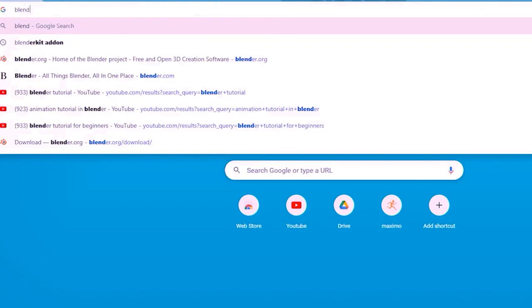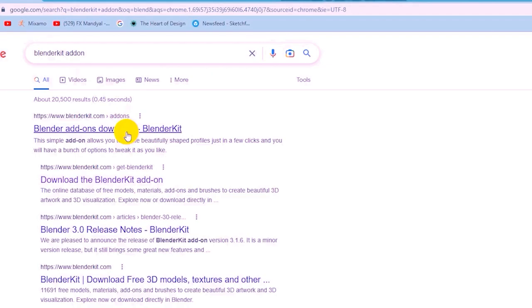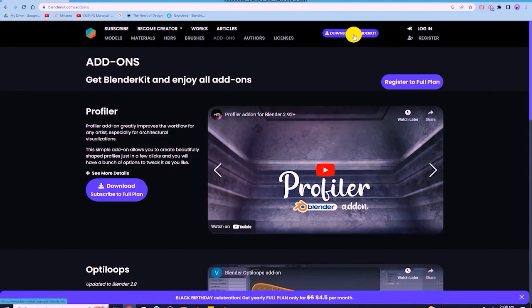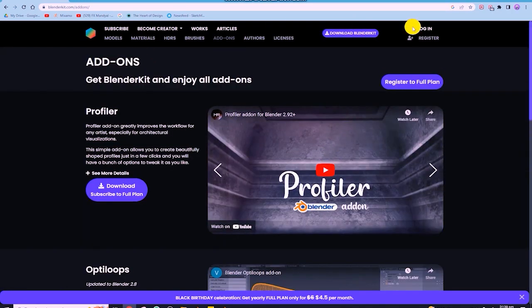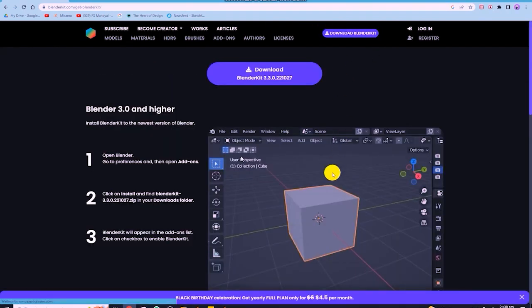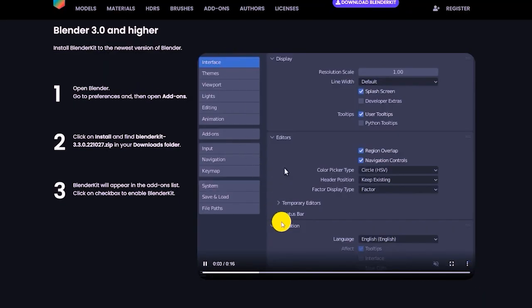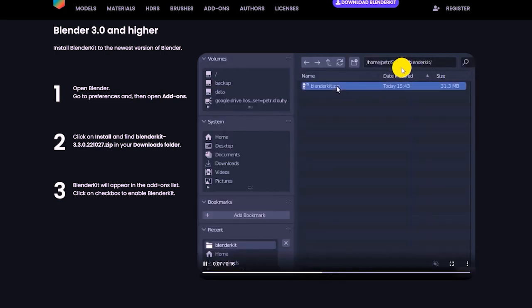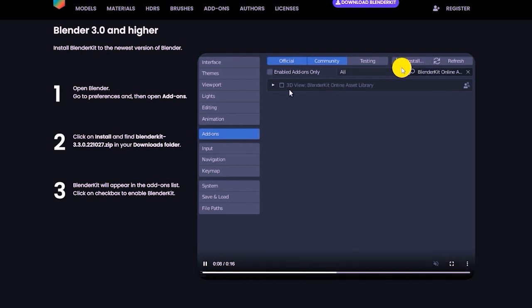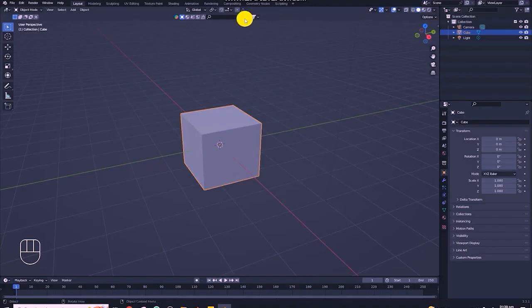We will go to Google and search BlenderKit — there will be a lot of videos here and you can download it from there. Then you will go to Edit, Preferences, and Addons. You will do this after you download BlenderKit, then go to Install and click it. That's simple — I have already added BlenderKit.